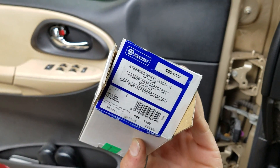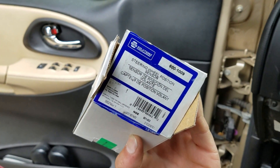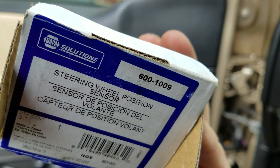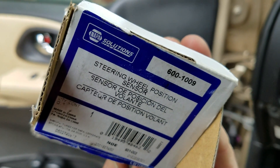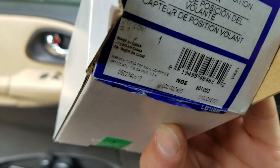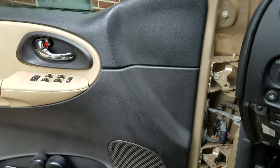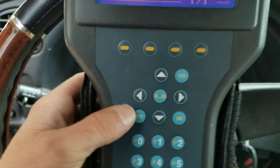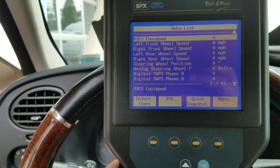The vehicle was brought to the shop because they had already replaced two steering wheel angle sensors. Notice that part number — that is a dormant number. Even though it has a NAPA box, it is a dormant number, made in China.